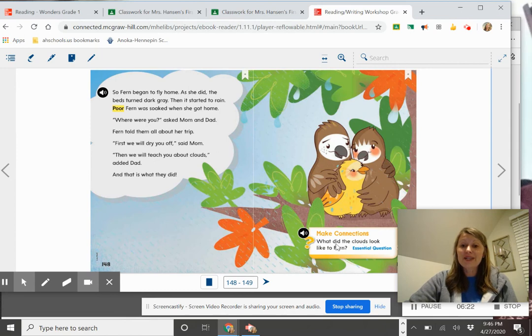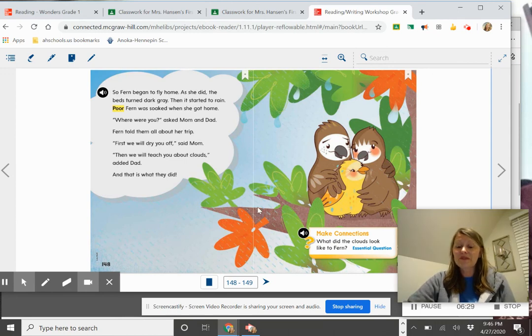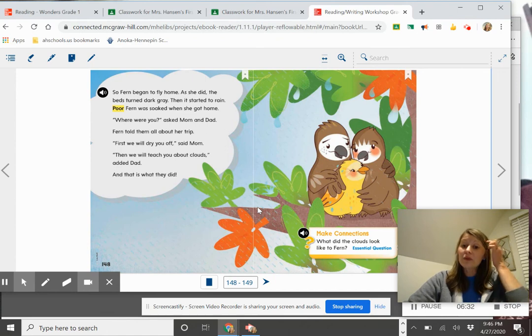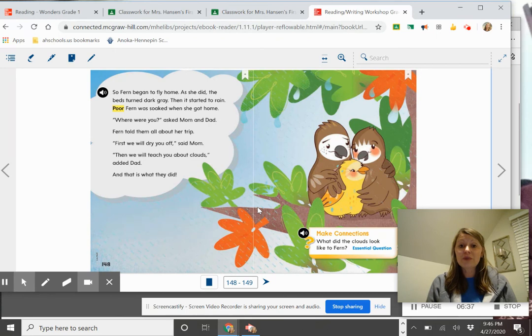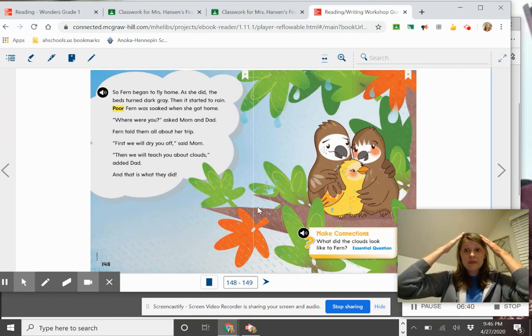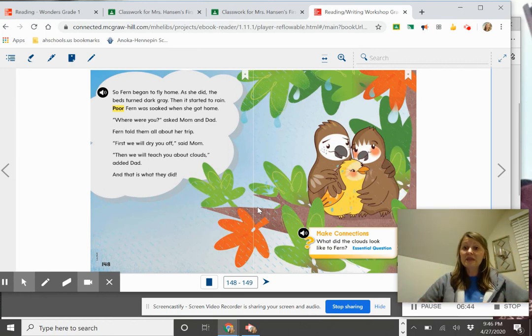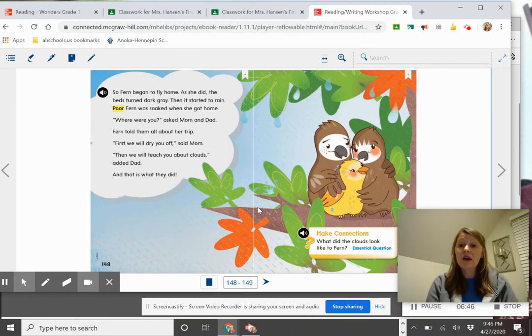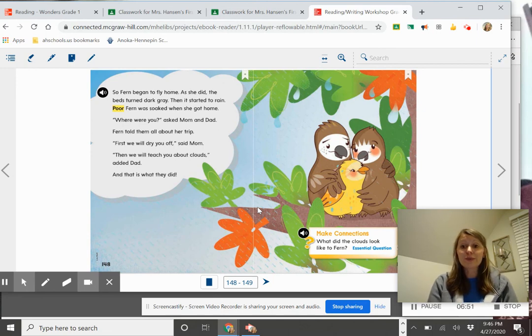Here's a little connection. It says, what did the clouds look like to Fern? So maybe you want to think about those different things that you see in the sky. Now you can also tell someone at home the story and do some retelling and talk about what happens at the beginning of the story and some of those key details that happen in the middle. And then also what happens at the end of the story. That's what good readers do. They can also do some retelling.